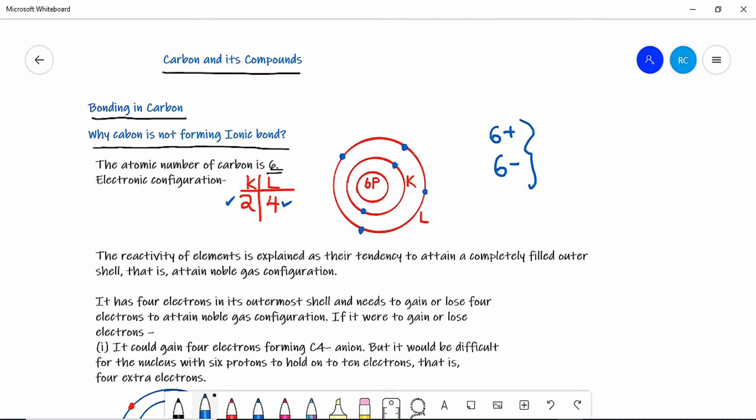The reactivity of every element is explained in terms of its ability to attain a completely filled valence shell. If atoms have not completely attained the octet configuration, they look to attain it. In the periodic table, noble gases are the only ones with completely filled configuration, which is why noble gases are very stable.